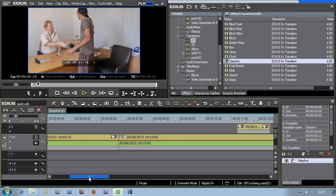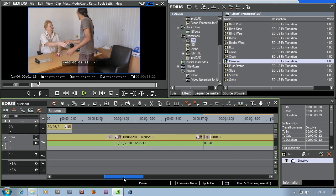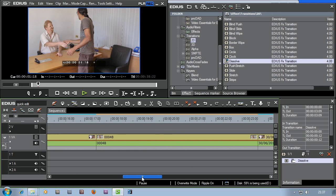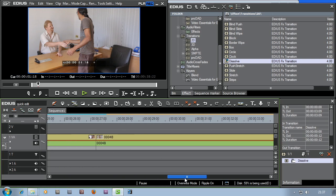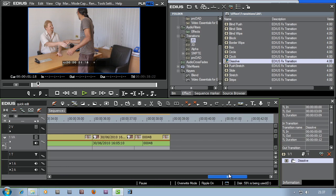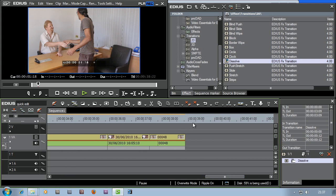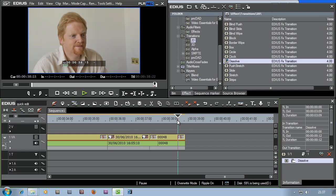Let's do the same thing at the end. I'm not going to put any fancy transitions between these clips — it's just a conversation, it would look weird. I just want to come along to the end here and fade out. I could do the same thing, but I'm going to do it in a different way. I want this fade to start there and then end at the end, using a totally different method.